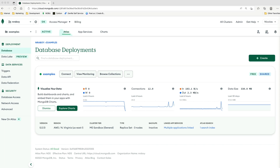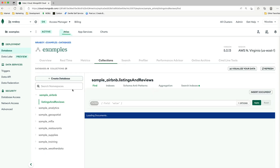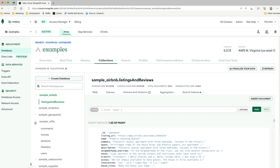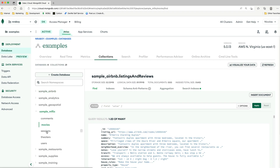On my screen you'll notice that I do have MongoDB Atlas loaded. I have one cluster available — I am using a free tiered cluster in this example. I'm going to go ahead and click on Browse Collections. I do have quite a few databases and collections; these are all from the sample data set. I'm going to click on Sample Mflix, and then click on Movies.